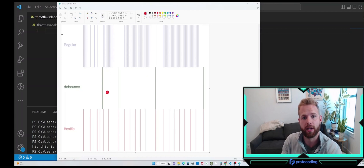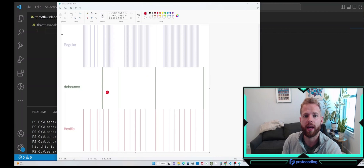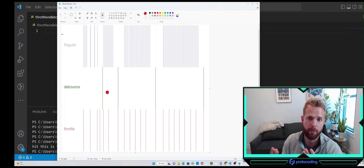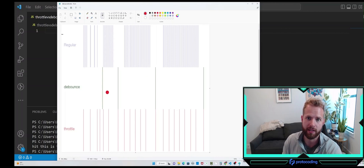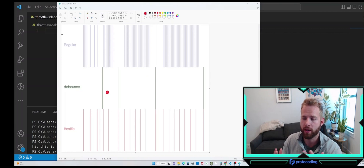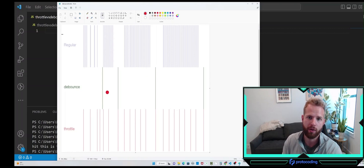After the last user input, that timeout is able to be exhausted, and then we get that input to be able to perform side effects on it. This is great for any type of input that interacts with an API.